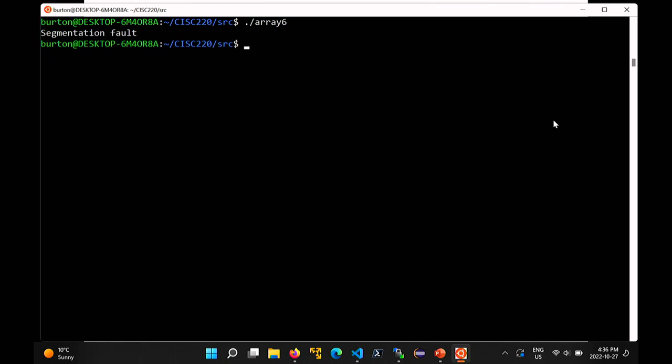All you get is this message: segmentation fault. You don't get a nicely formatted exception message like you get in Java or Python, where it tells you the line number and the reason why the index is not valid. This just barfs and that's it — you have no idea what happened. So now you have to go in and try to figure out what you did wrong.